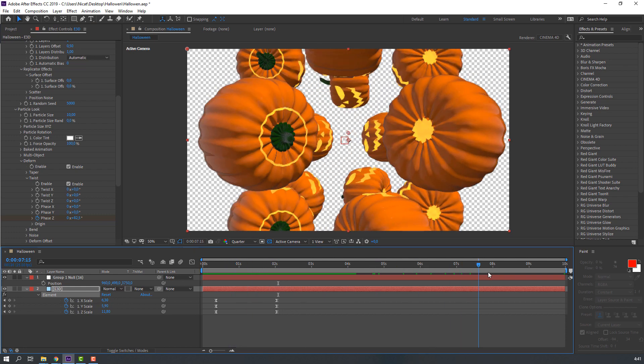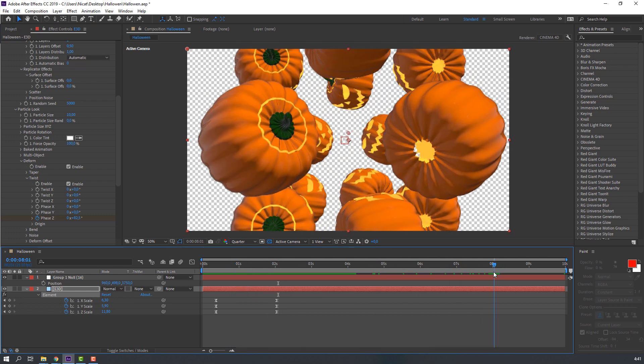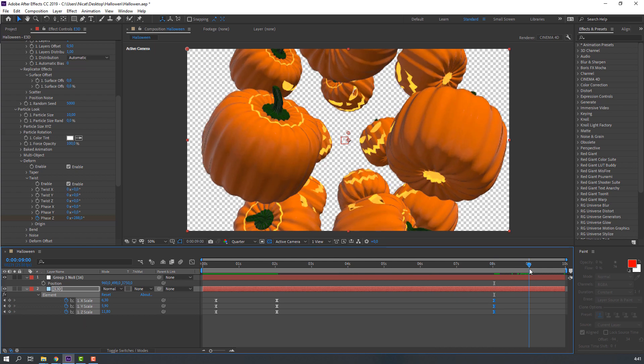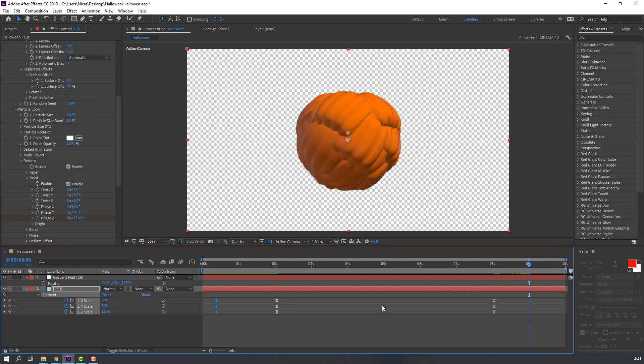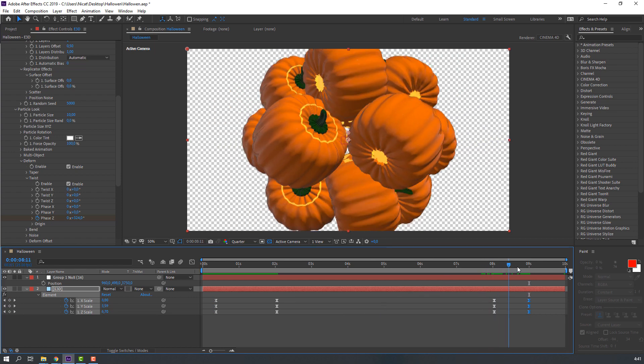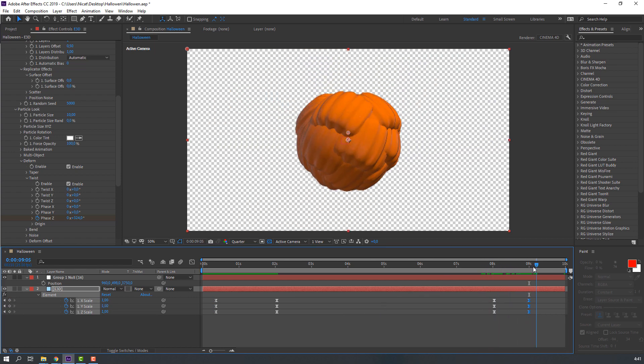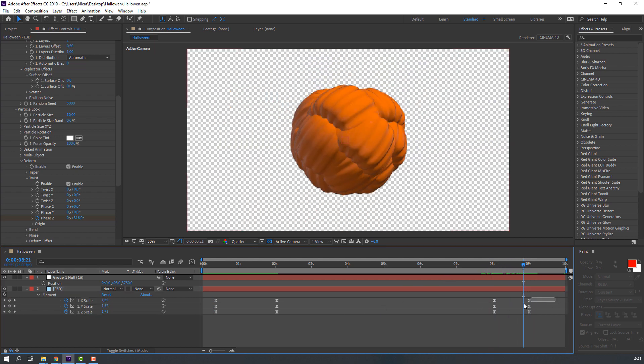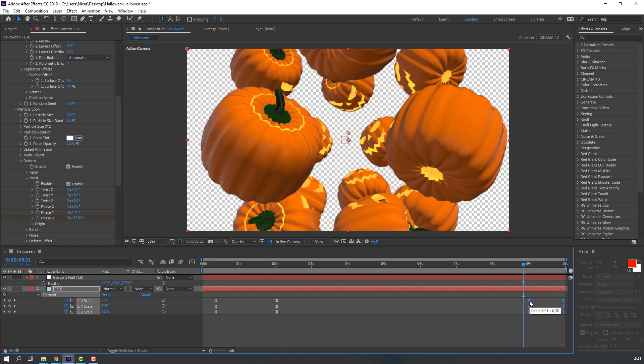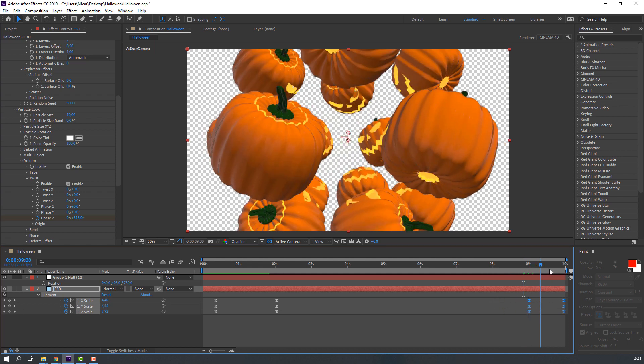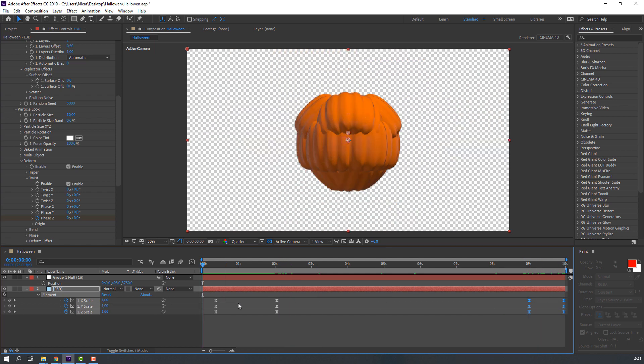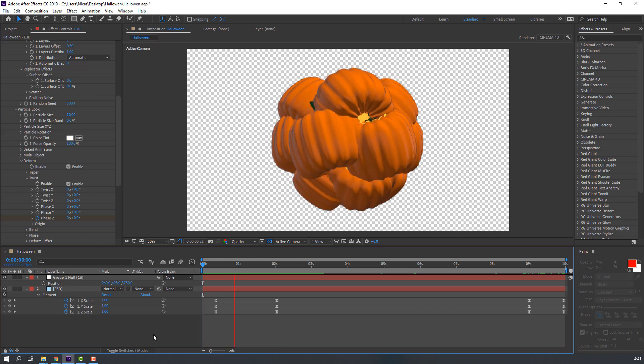Then go to here and make new keyframe. Go to 9 seconds and select first keyframes, Control C and Control V. Select these keyframes, go here for loop animation.